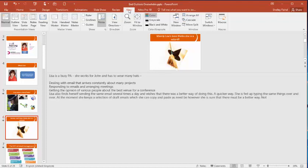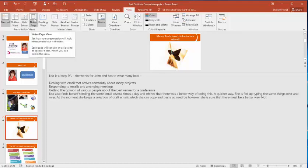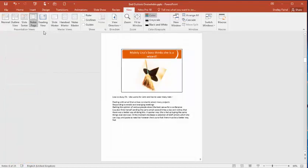You'll notice I'm on the view ribbon. And over here I've got the notes page view. So I'll go into notes page view. Now here I can change what I can see.